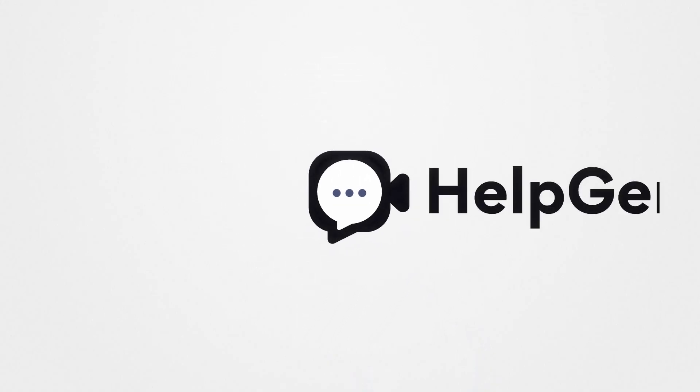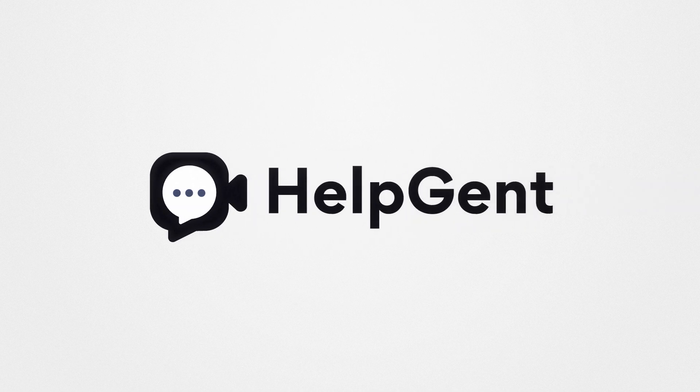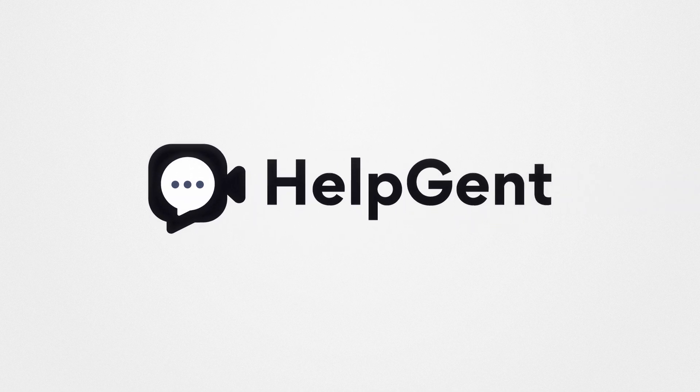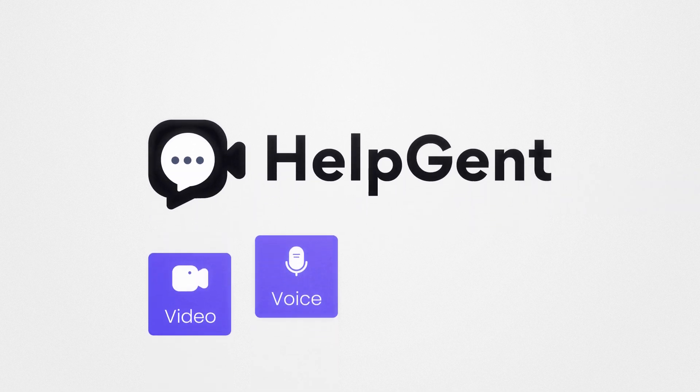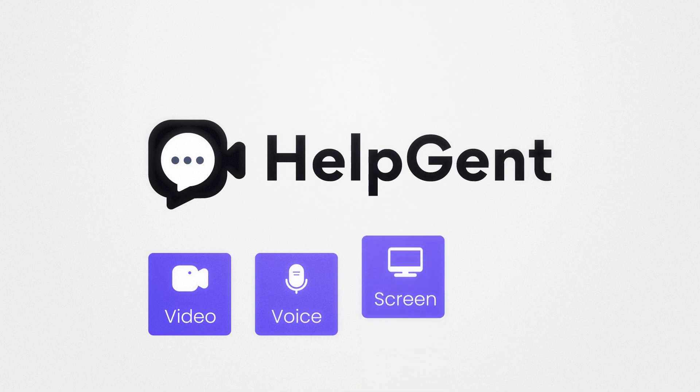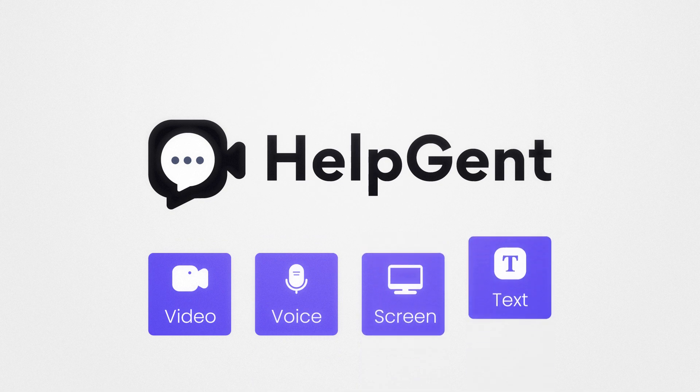Introducing HelpGent, an asynchronous communication tool for messaging using video clips, voice recordings, screen recordings, and text facility.